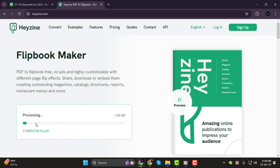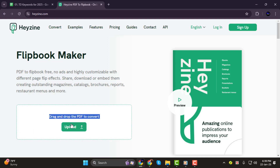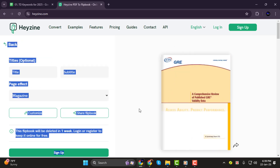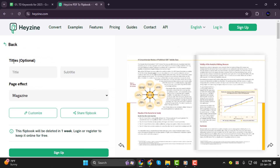Step 2. Wait for your PDF to upload. Once the upload is complete, the system will start processing it. During this time, you can add a title, subtitle, or choose a page effect to enhance your document.